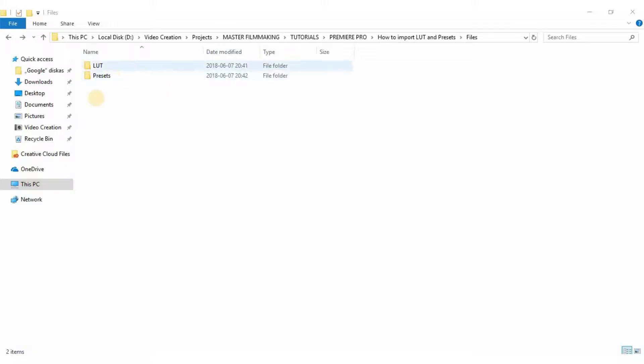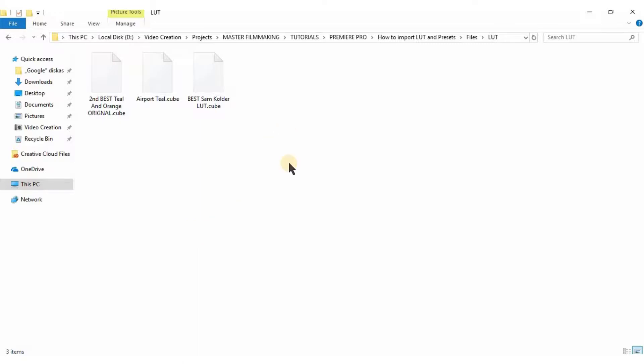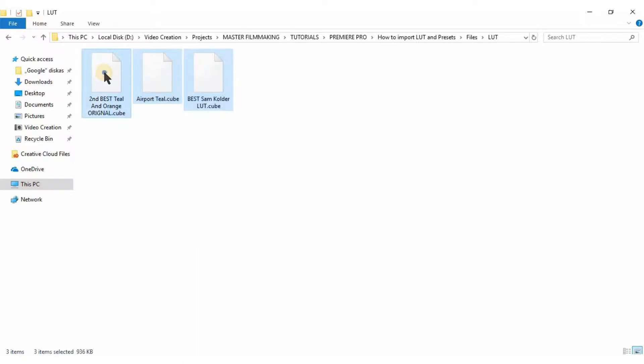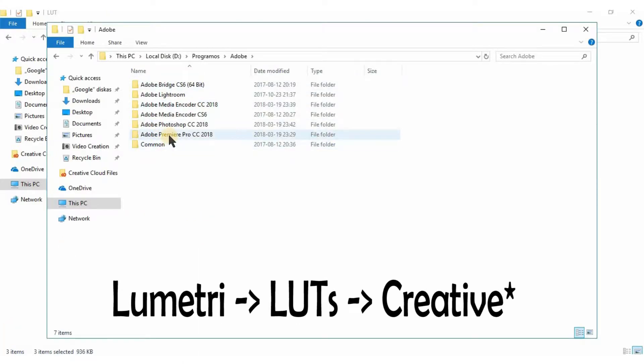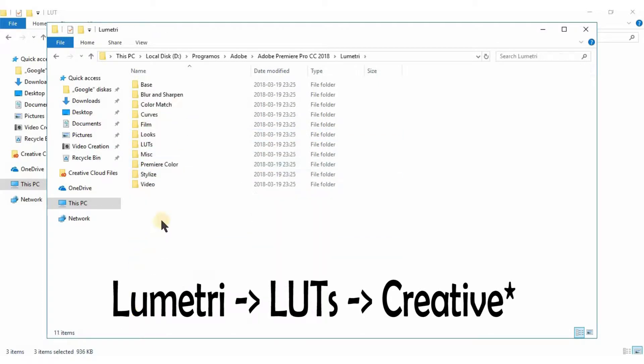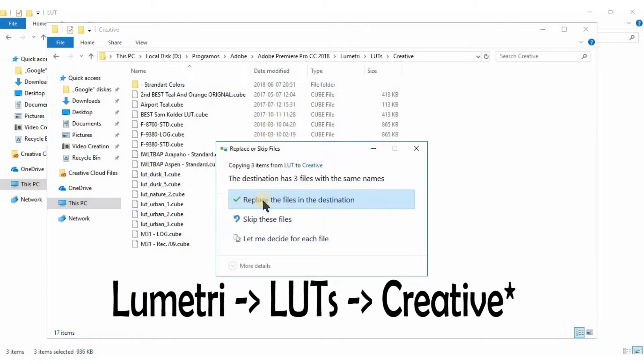But let's say you like the LUT and you want to have this LUT in Premiere always. Do the following: copy the LUT, find your Adobe Premiere directory, go to Lumetri, LUTs, and paste the LUT there.